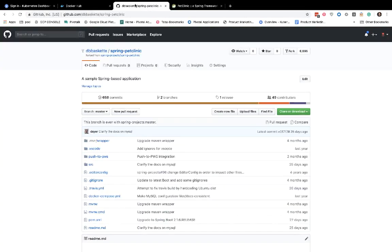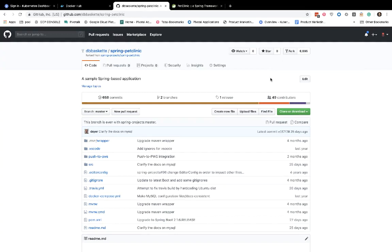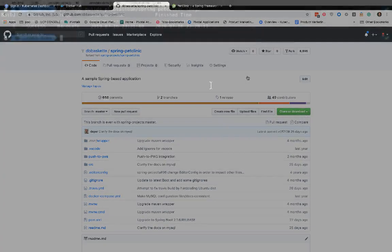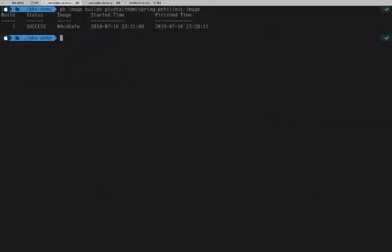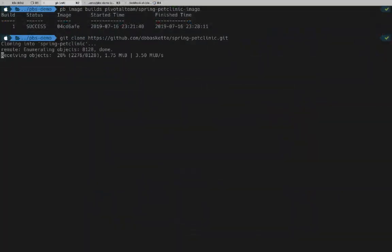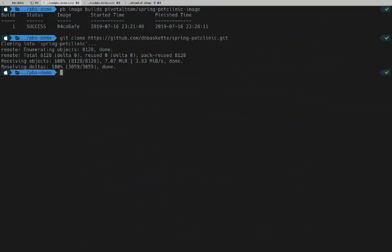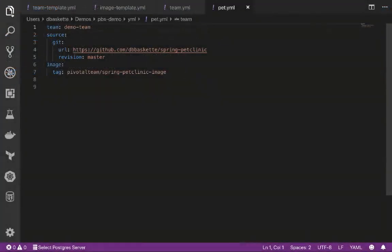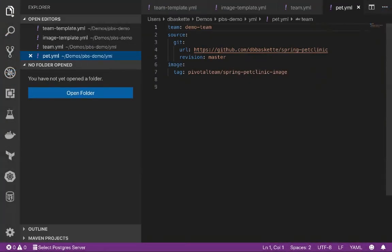Now we can move to the next step of our demo, which will be making a change in our GitHub repository to trigger a new build of our image. So our first step is to clone the repository. We'll grab the URL, then issue a git clone.